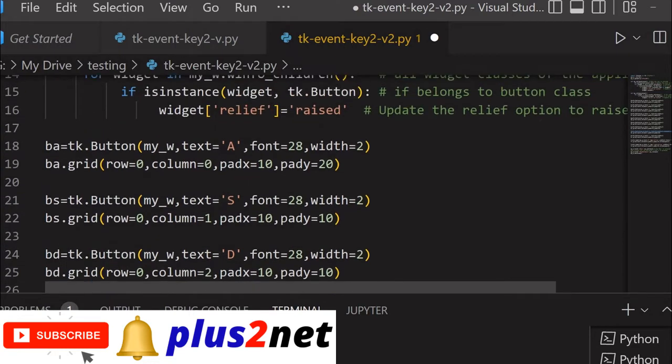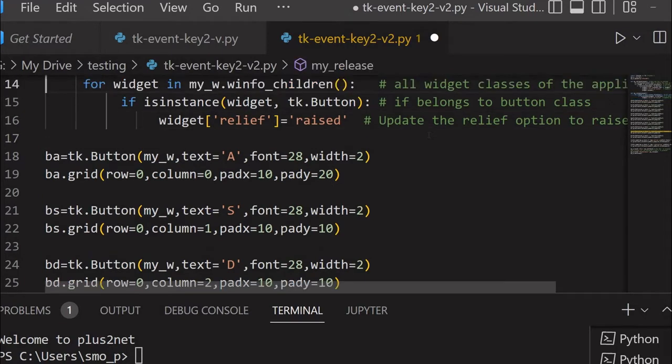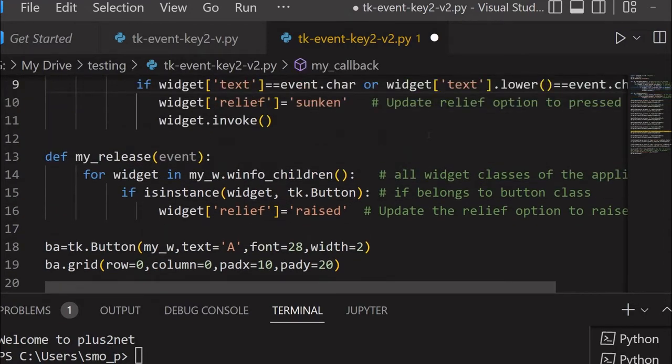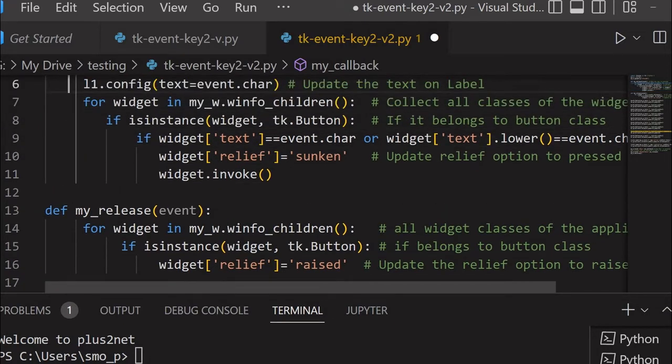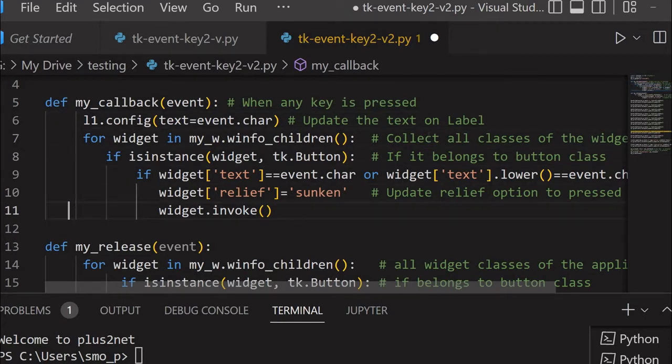Let me just move up and write here my_click. Before that also let me see what I have to invoke. Here already I have written, you can see here, this particular function is called whenever I press a key. We have discussed up to this line earlier.